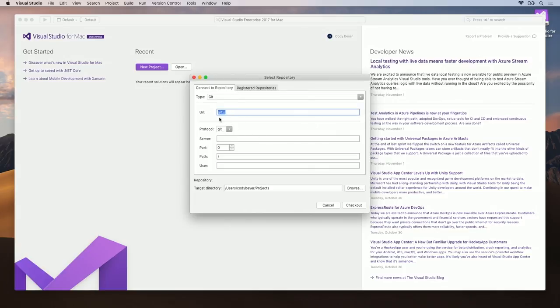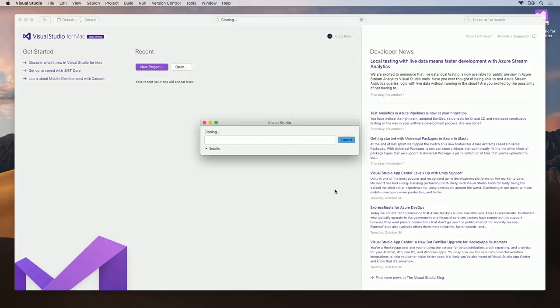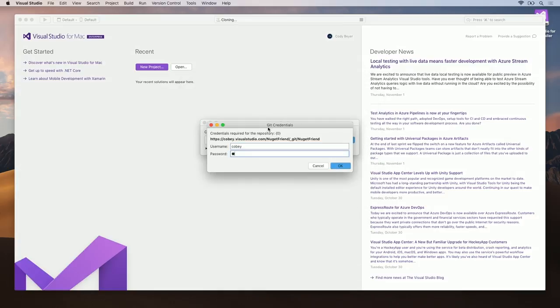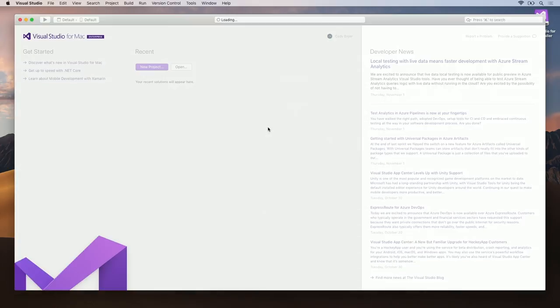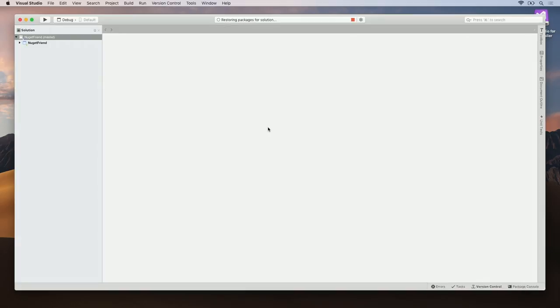Pasting the URL into the URL field will auto-populate all the settings that you need. In the case of secured and private repos, you may be asked to authenticate. Now that I've authenticated, the project is cloning.